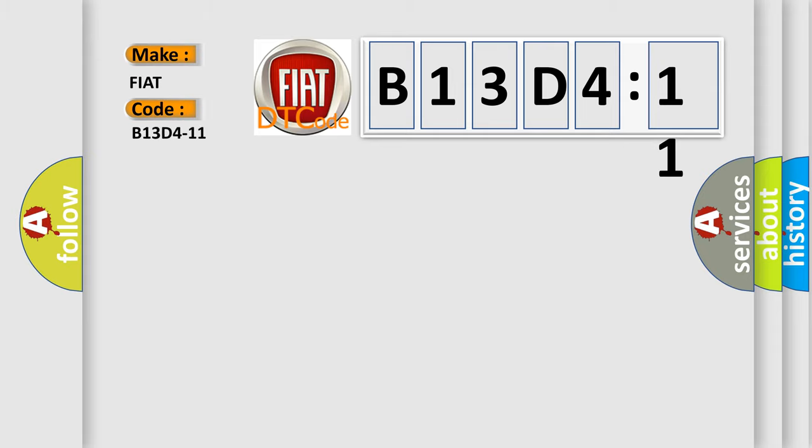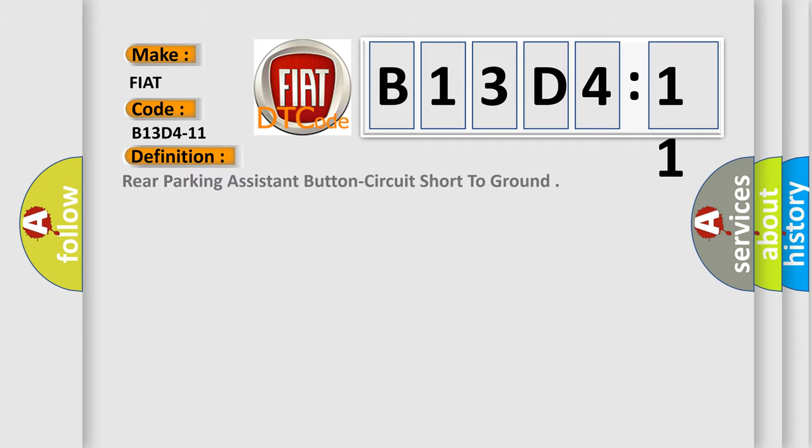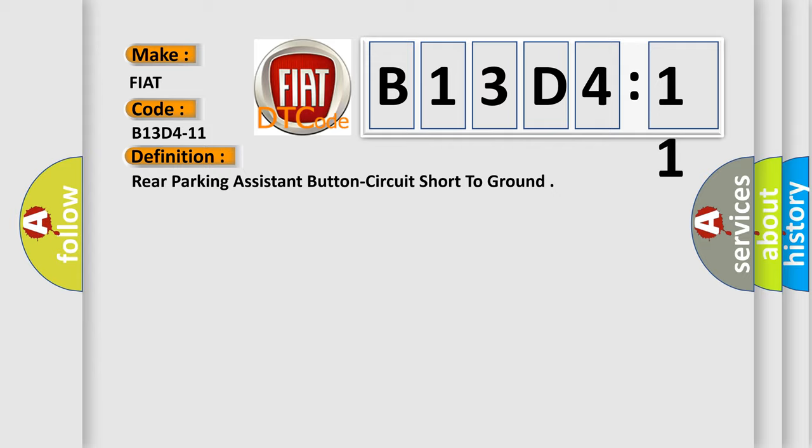The basic definition is: rear parking assistant button circuit short to ground. And now this is a short description of this DTC code.